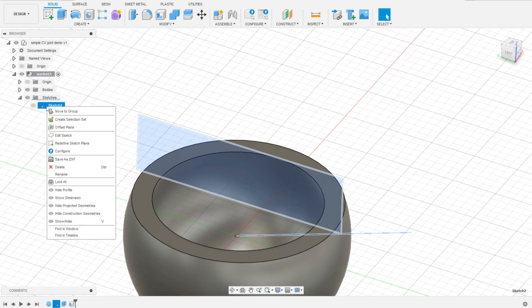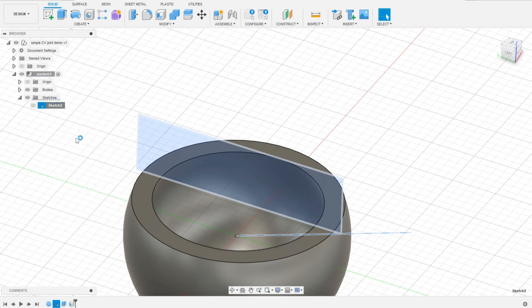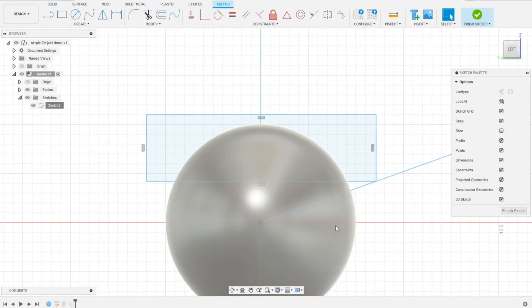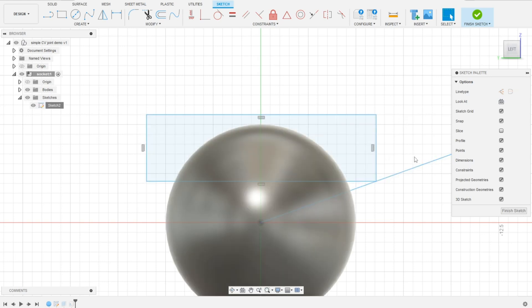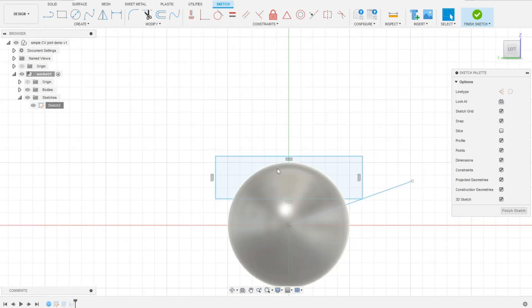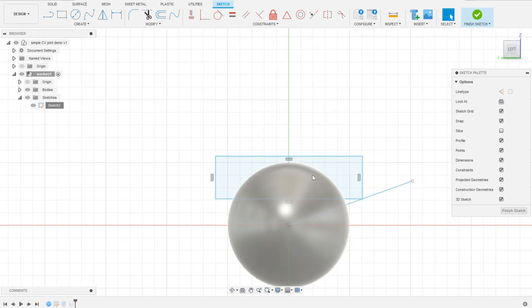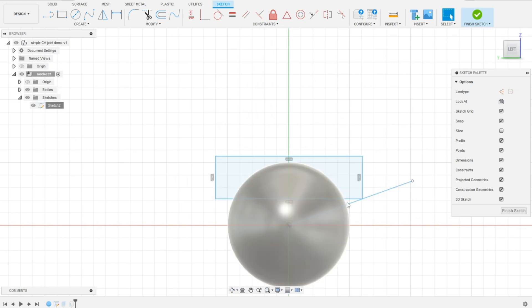Let's turn back to our sketch once again. Right now I want to make some slits. So the pins of the ball, that ball that's inside of the socket, will move through that slits.